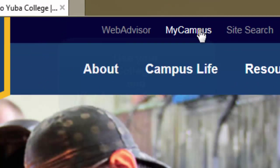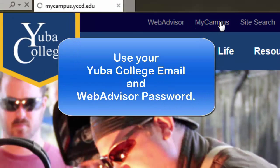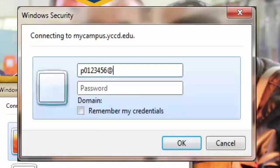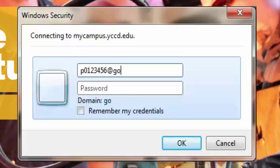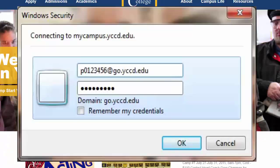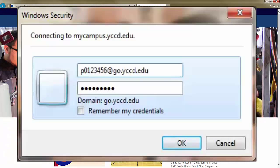Step 3: Log in with your Yuba College email address and the same password you use for your WebAdvisor account. When the login window appears, start by entering your college email, then click on the password field and type the password you use for WebAdvisor.